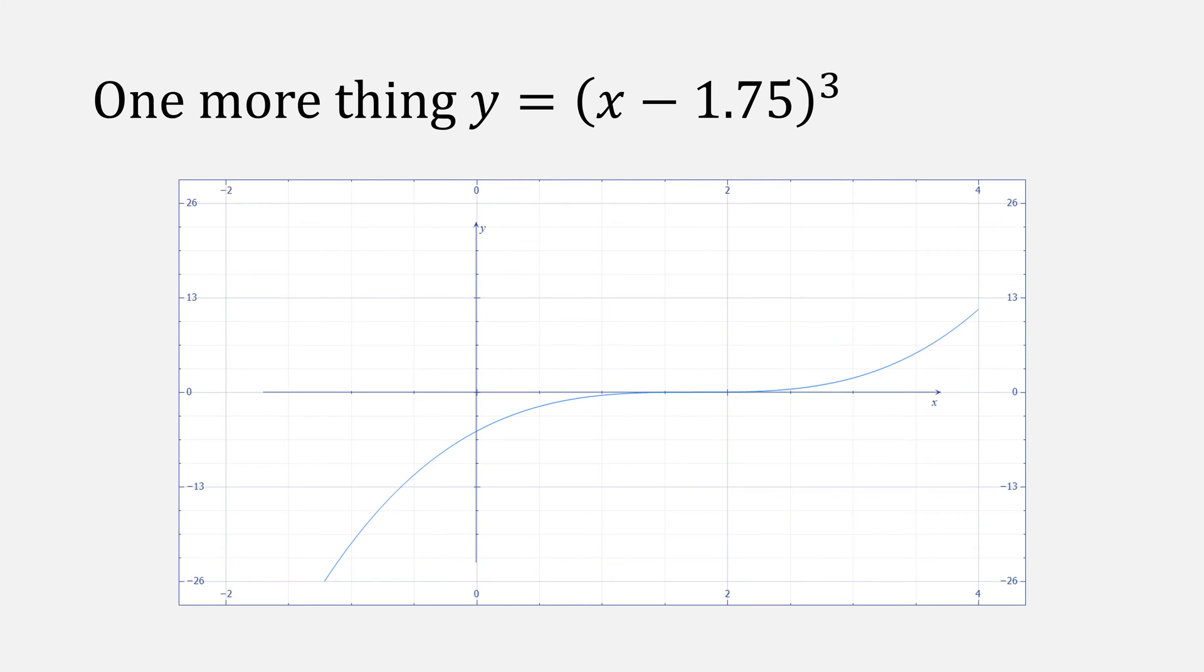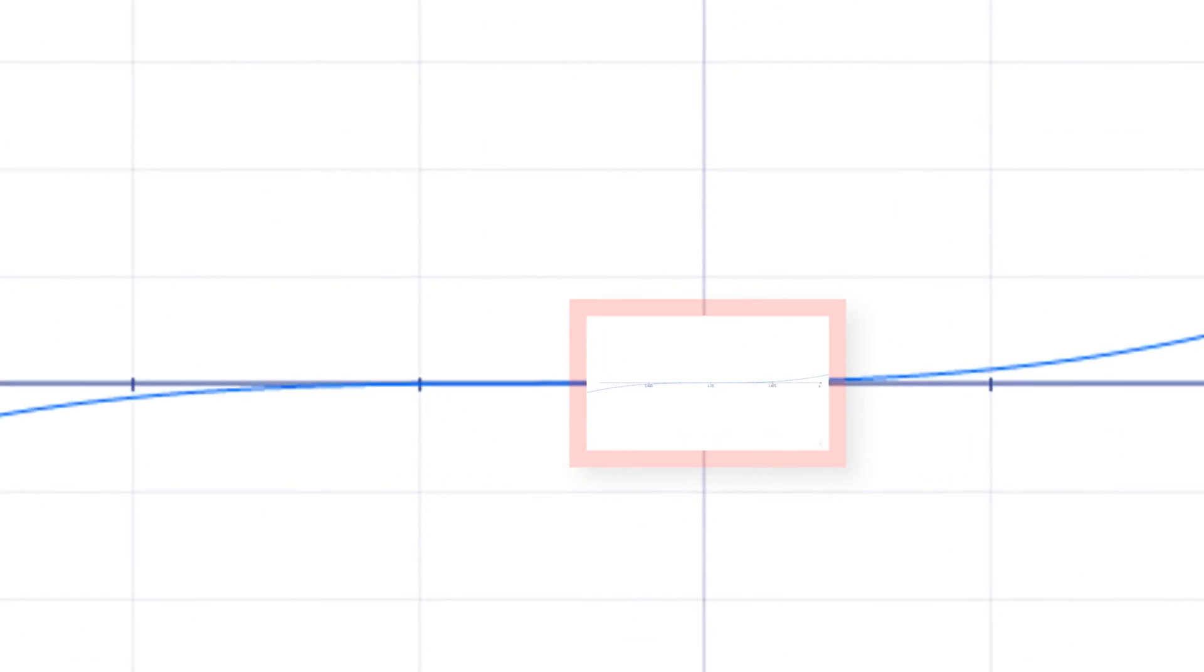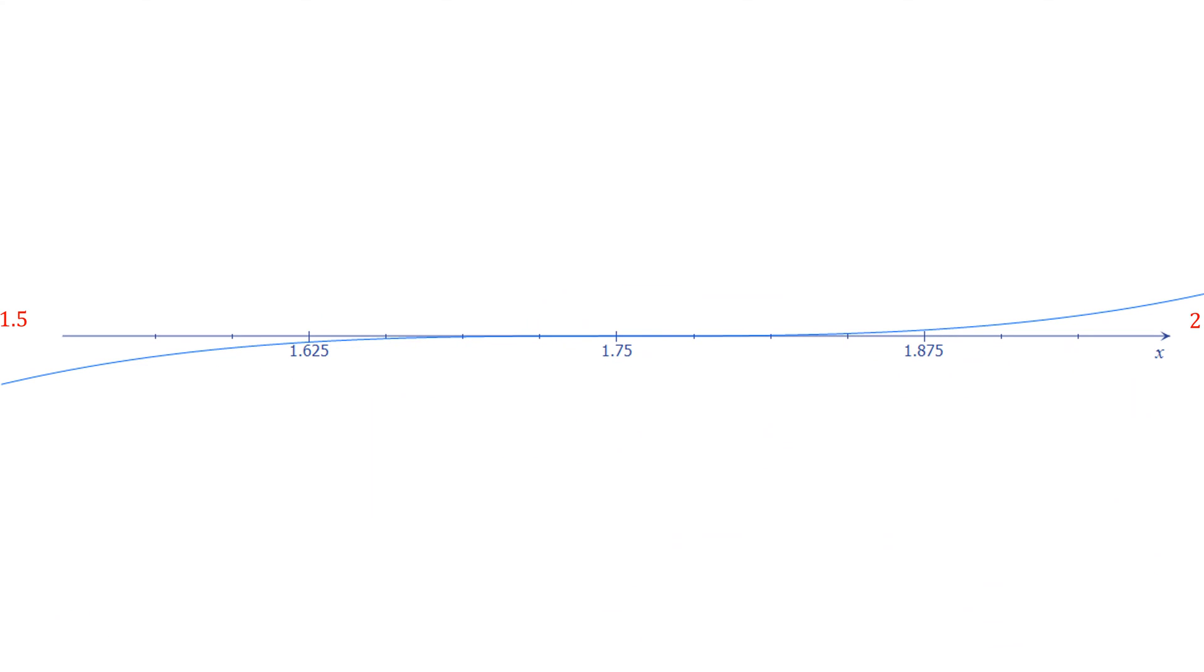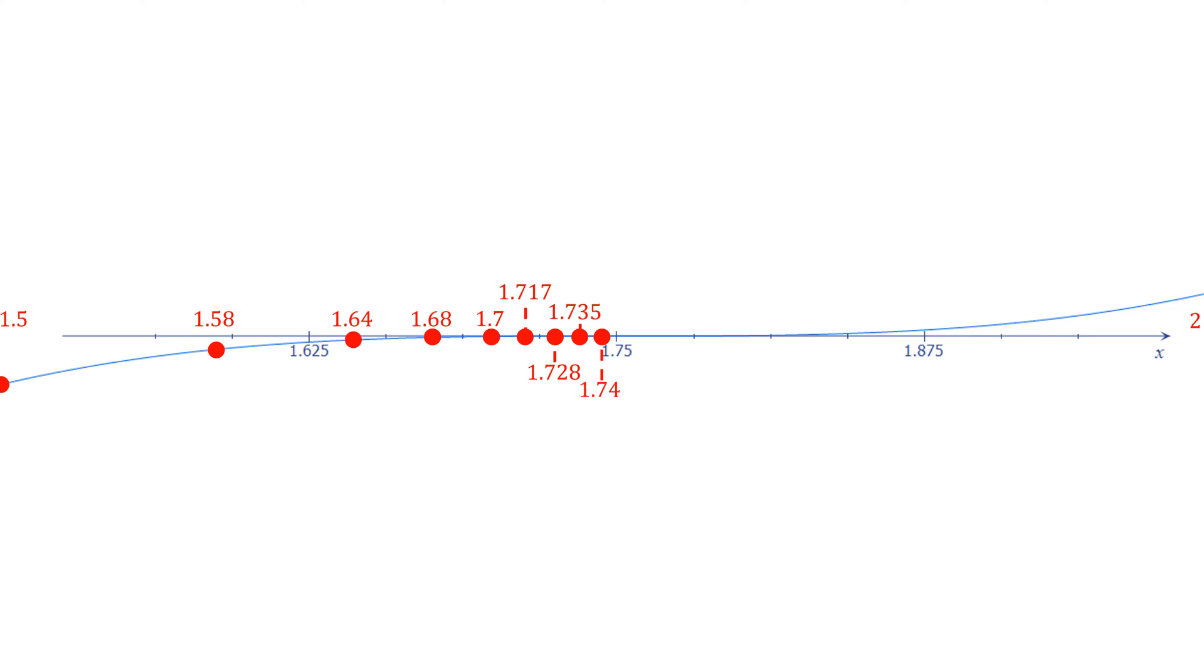Let's look at one final problem in Newton's method, given the function y equals x minus 1.75 to the quantity cubed. Let's zoom in a little bit on the root. A little more. Newton's method has a hard time as you get closer and closer to the roots of very flat functions. For example, these points, 1.7, 1.717, 1.728, are taking very small steps to get to the next point.